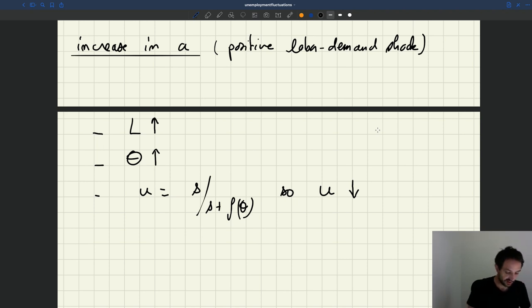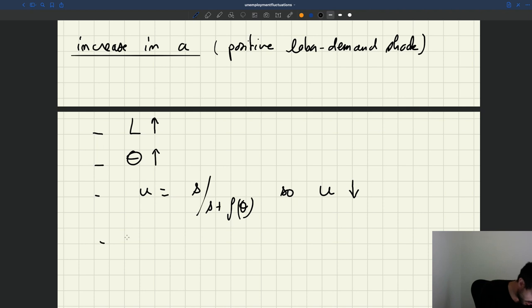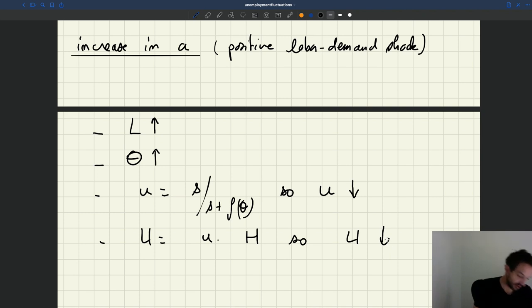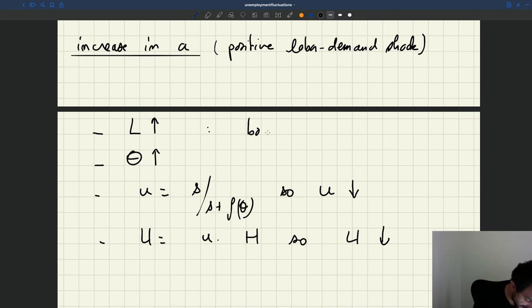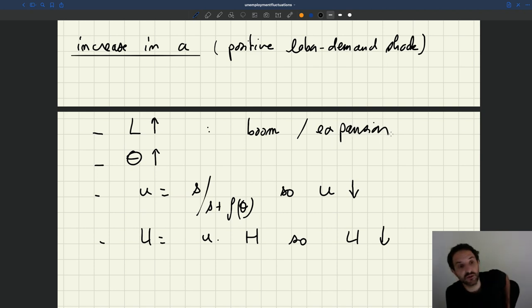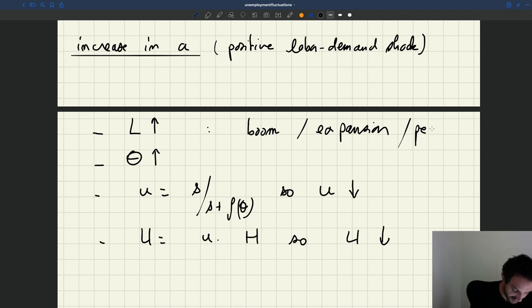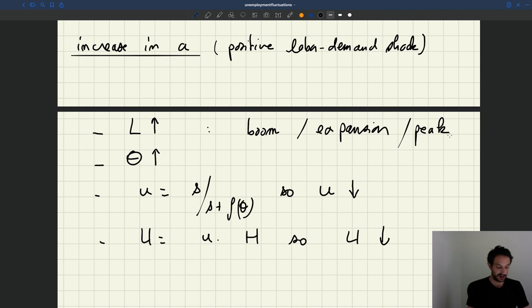Our increase in A gives us an increase in employment and tightness, and a drop in the unemployment rate. The level of unemployed — big U — that's the unemployment rate times the size of the labor force. The size of the labor force doesn't change, so the number of workers who are unemployed is also going to drop. Given that the number of workers who have a job goes up, that's what we would call a boom or an expansion, which would be the opposite of a slump or a recession. So here we're looking at the positive part of a business cycle — what we call also a business cycle peak.